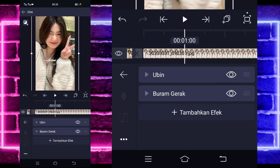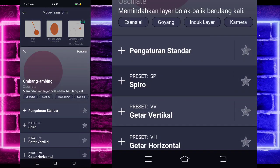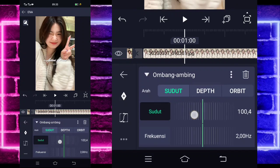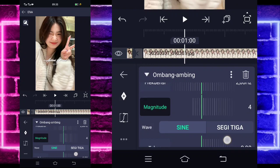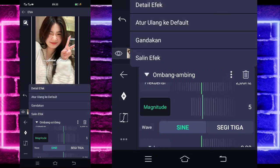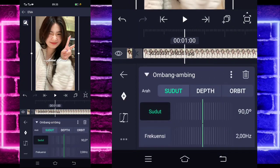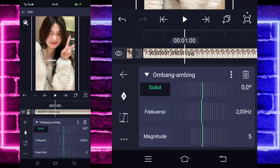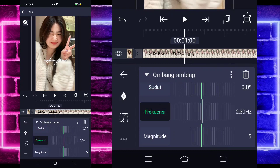Gak usah diubah, kalian tambahkan lagi. Pilih saja bagian morph, dan pilih ombang ambing atau oscillate. Untuk bagian sudut, ubah jadi 90. Dan untuk bagian magnitude, ubah jadi 5. Jika sudah, kalian pilih saja titik 3 ini, dan kalian gandakan ya. Klik saja ombang ambing yang di bawah. Untuk sudutnya, kalian ubah saja menjadi 0. Untuk bagian frekuensinya, kalian ubah jadi 230.